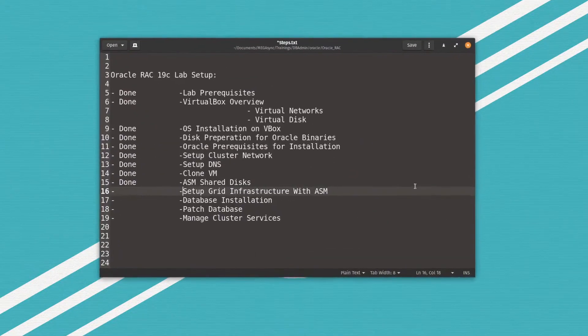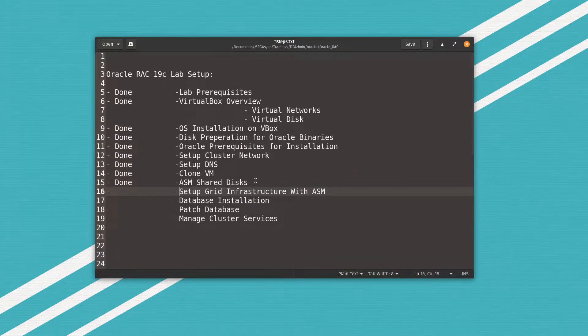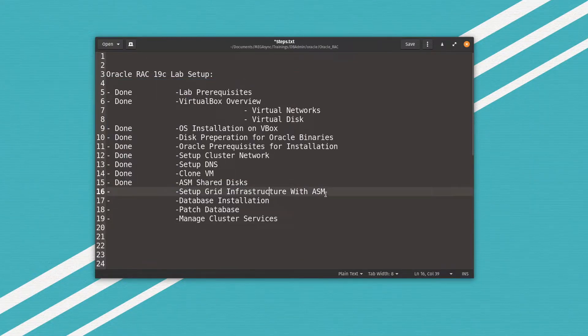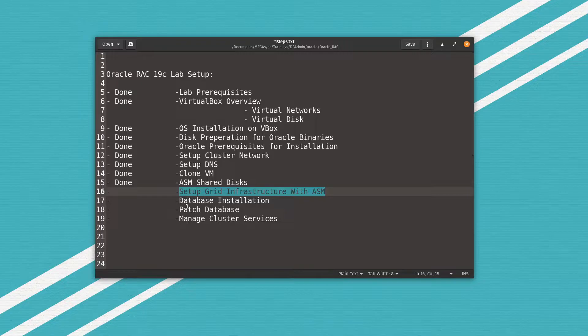Welcome back to video number 10 of the Oracle Real Application Cluster 19c lab setup. We've covered most of the major steps so far, and now we've reached the point of setting up Grid Infrastructure with ASM. Let's proceed to the virtual machine to get this step done.